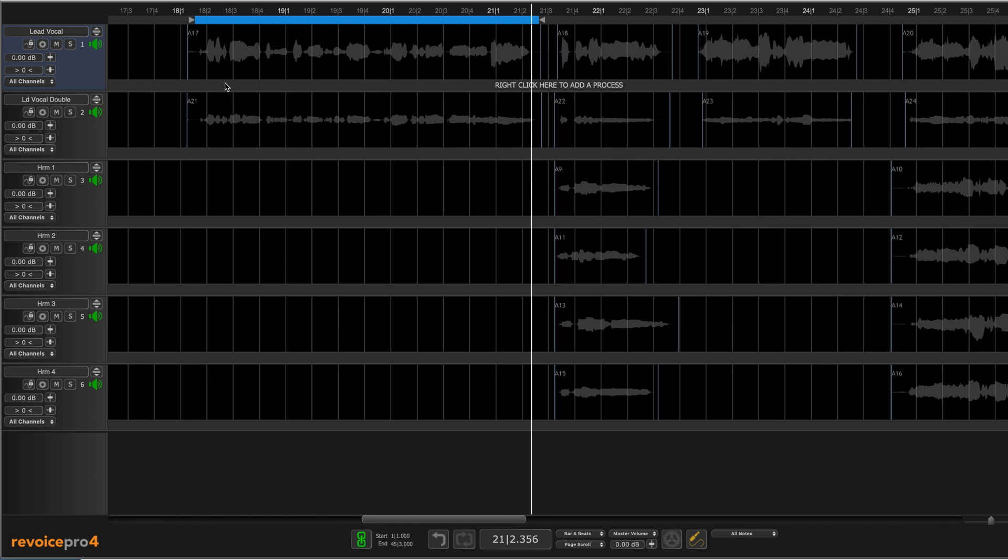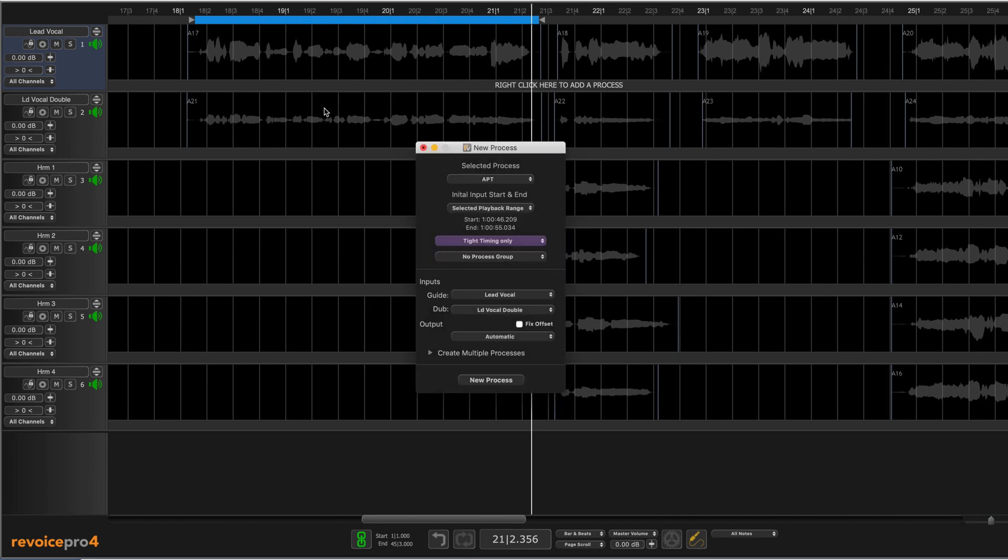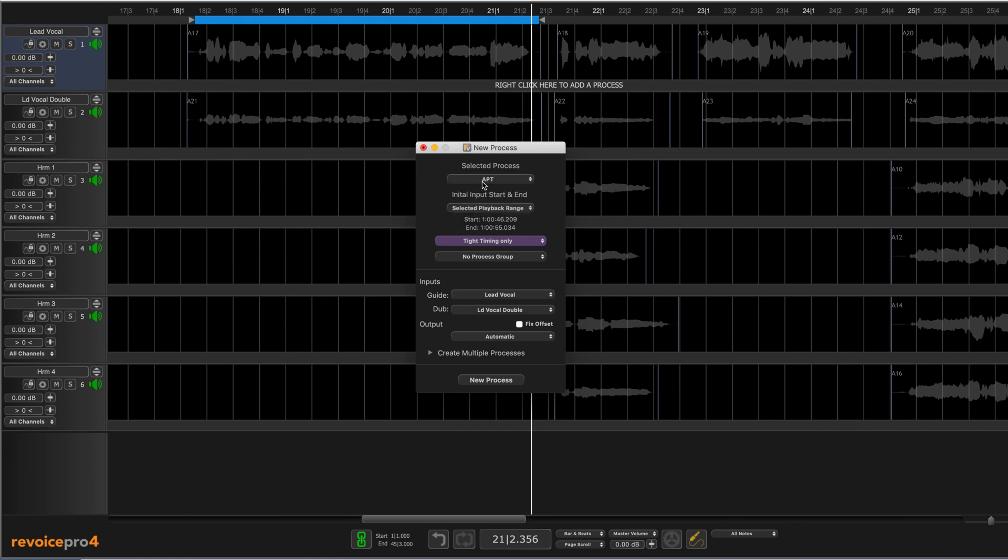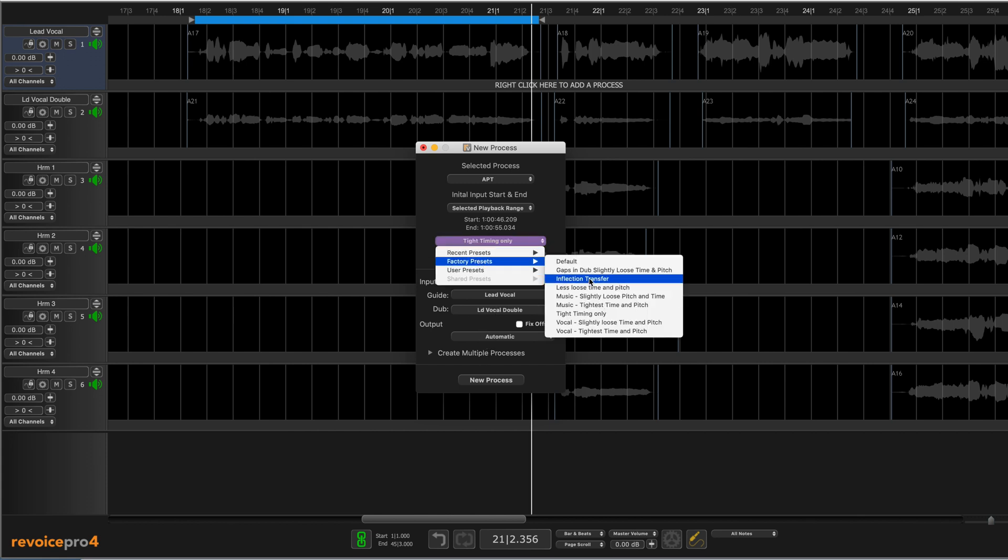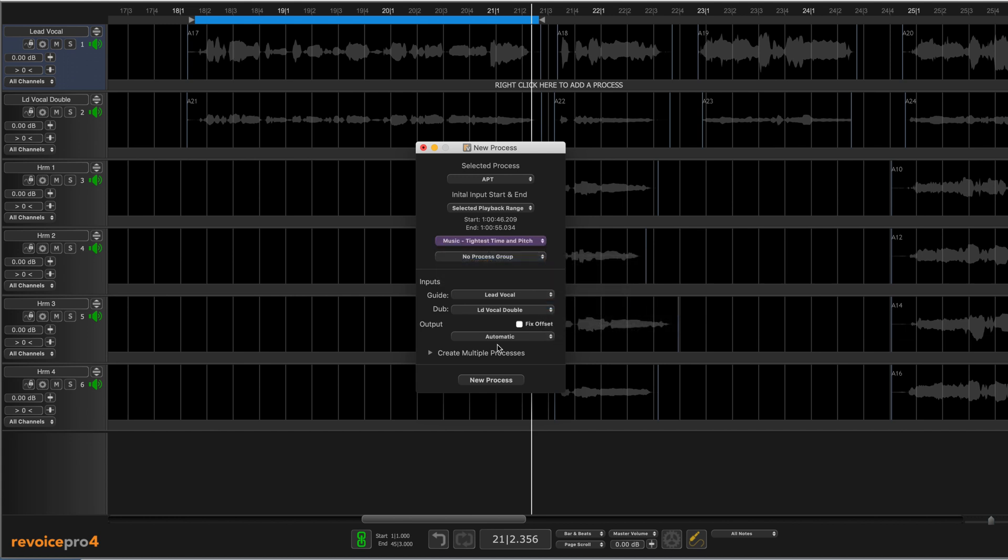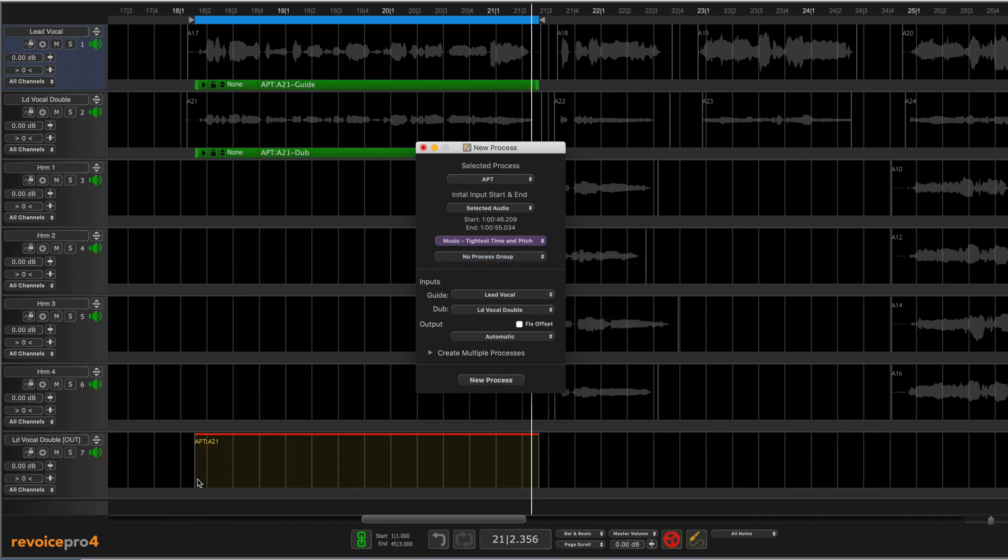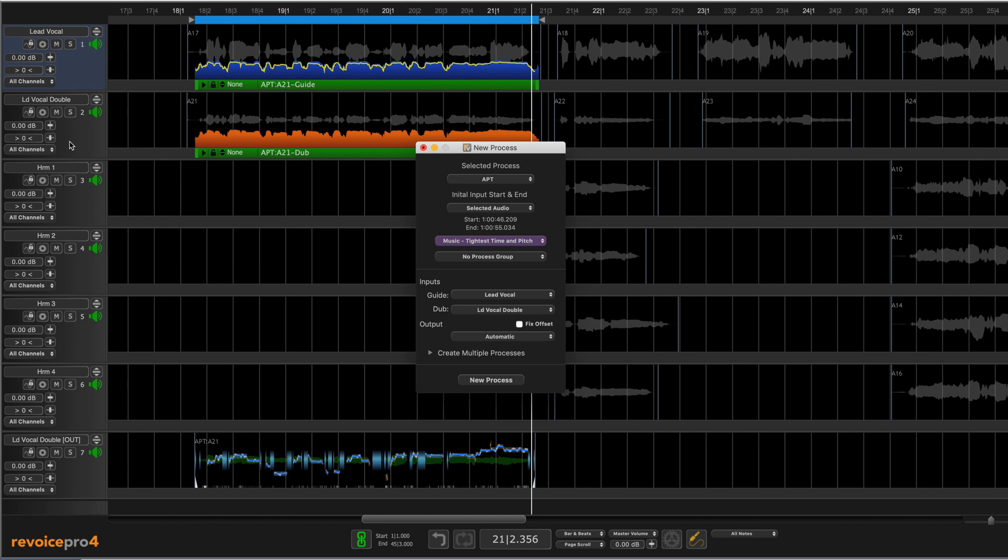So let's use an APT, an audio performance transfer, to correct that. I'm going to press B to bring this up and I've already got an audio performance transfer process selected. Selected playback range is the area I want to operate on. I want to use my lead vocal as the guide and this double is the dub, the one I want affected, and I'll have it automatically create an output. But let's choose a different preset. I'm going to choose one of the music ones since that'll call up the music algorithm rather than the dialogue algorithm. We'll go tightest time and pitch. Let's process that, and there's my new output track.